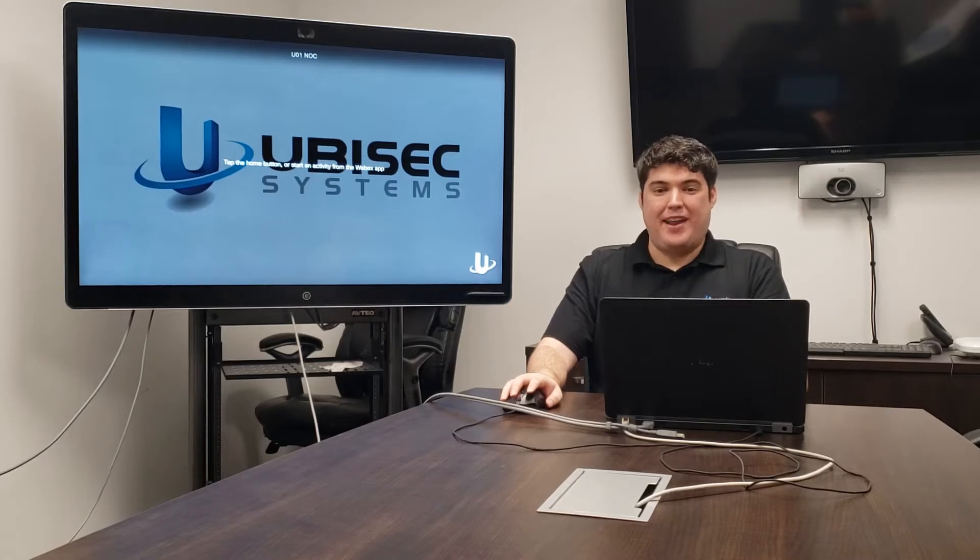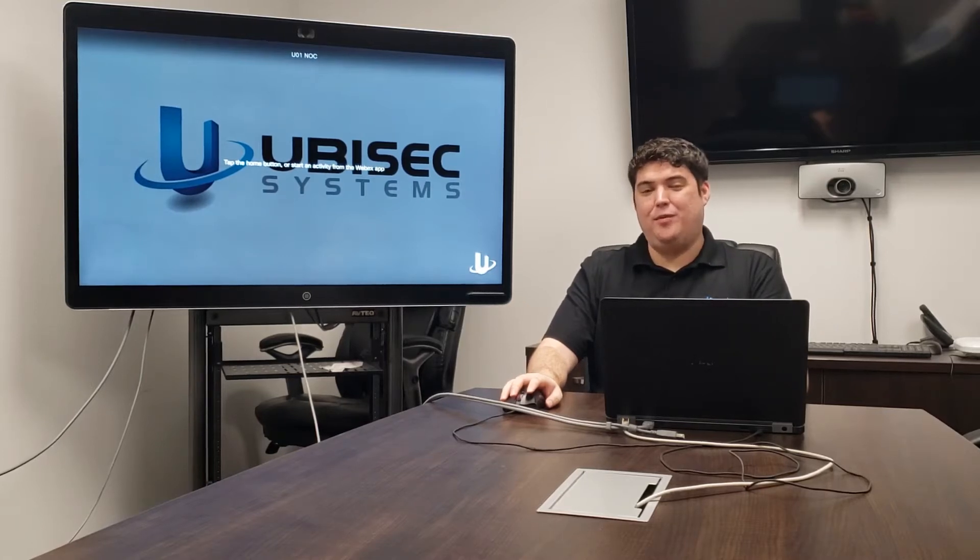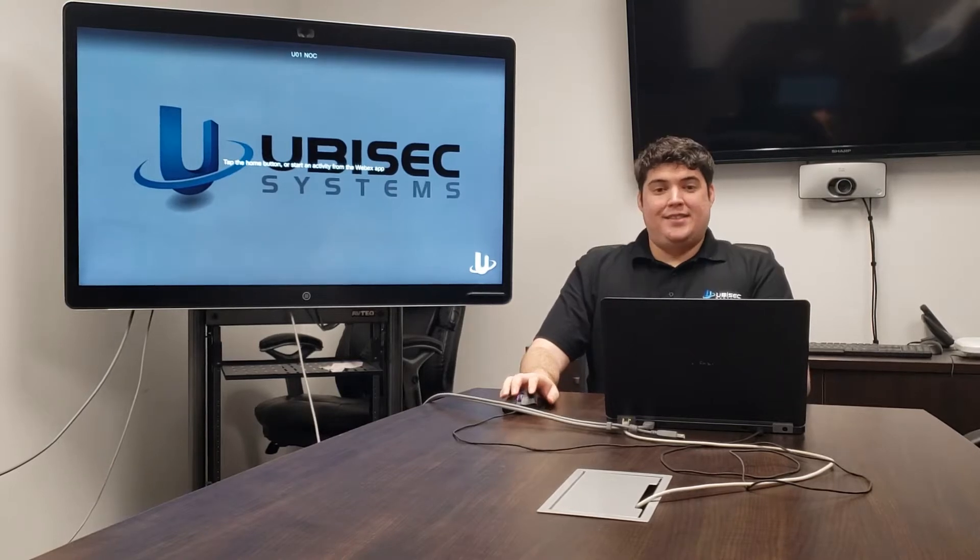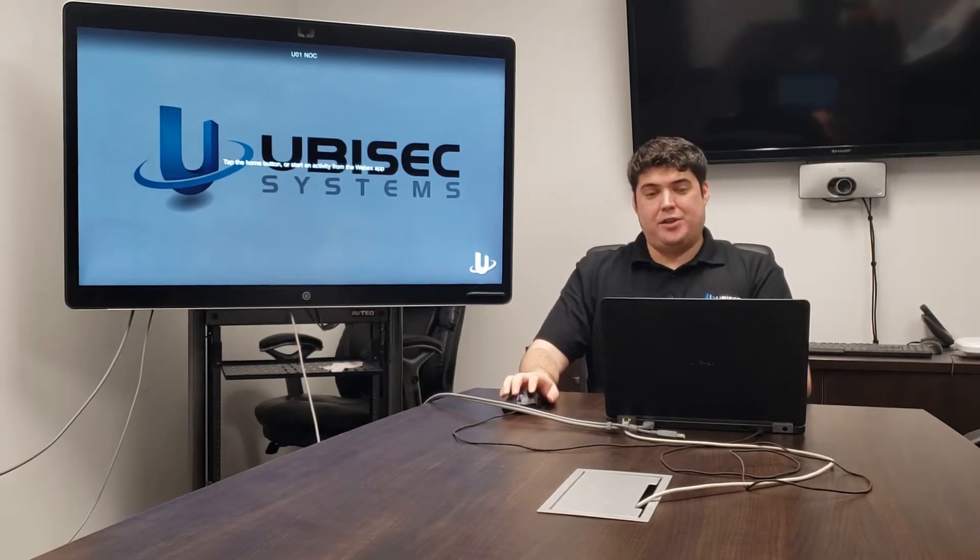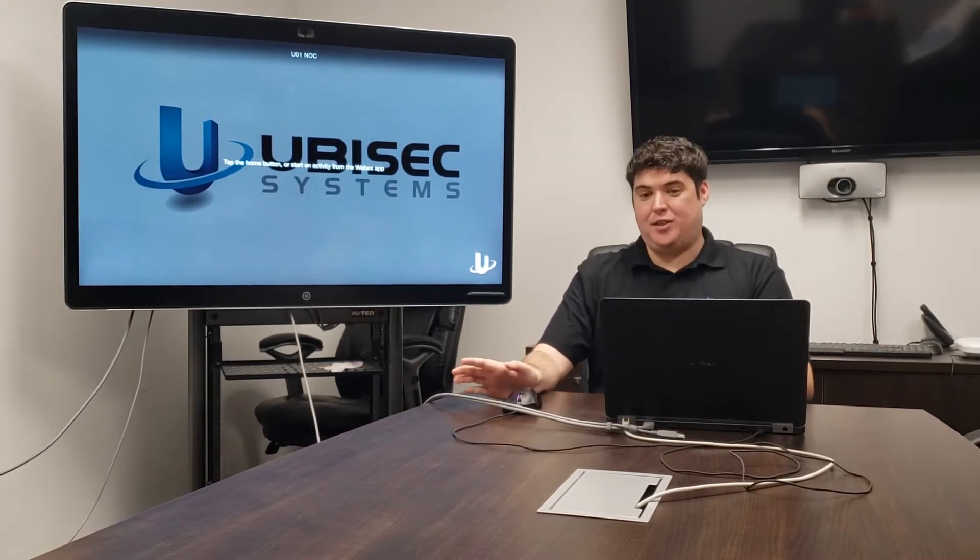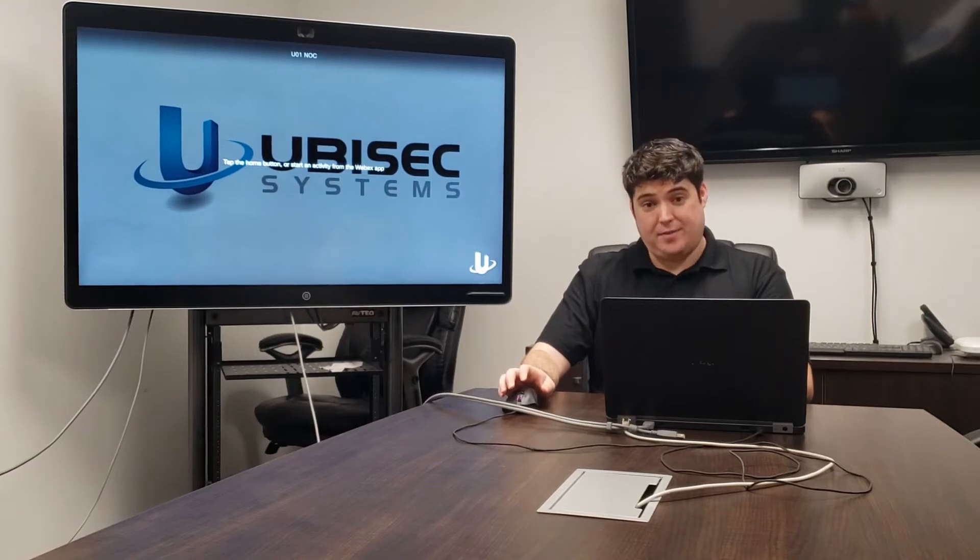Hello and welcome. My name is James with Urisec Systems, here with another Cisco WebEx Board tutorial. Today we're going to share how users can share content to the WebEx Board without needing a WebEx subscription.